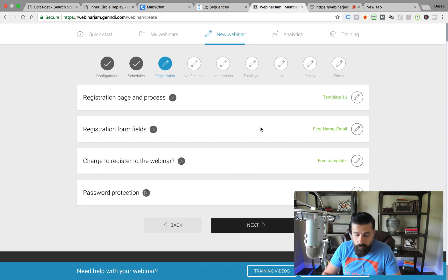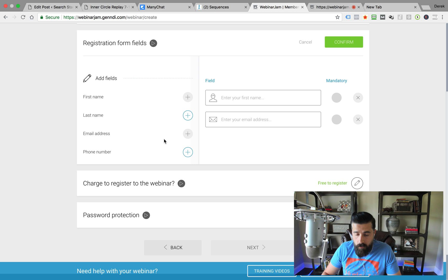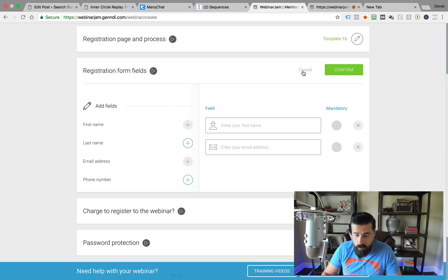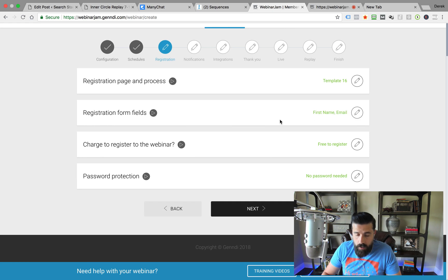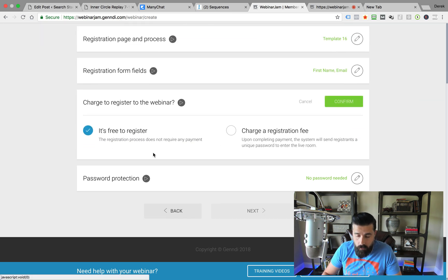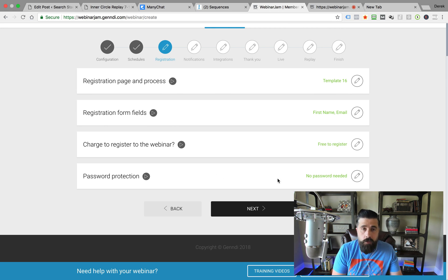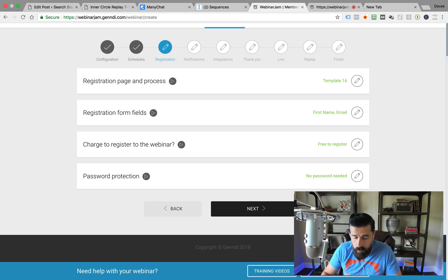The registration form fields — this is where you ask for your name and email. If you want to add a phone number, you could do that as well. I typically just do name and email. Once you've got that set up, you click Confirm again, and this gives you the option if you wanted to charge for the webinar or if you want this to be a free webinar. You can also password protect it, so if you've got members you're wanting to restrict access for, you could set that up as well.